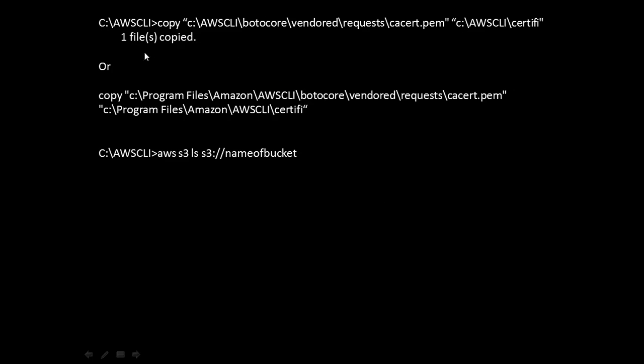This is the temporary and quickest way to resolve this issue: just copy the cacert.pem file into the certifi directory. Alternatively, if your installation is the default installation, then you have to copy this file from C:\Program Files\Amazon\AWSCLI\botocore\vendored\requests\cacert.pem.